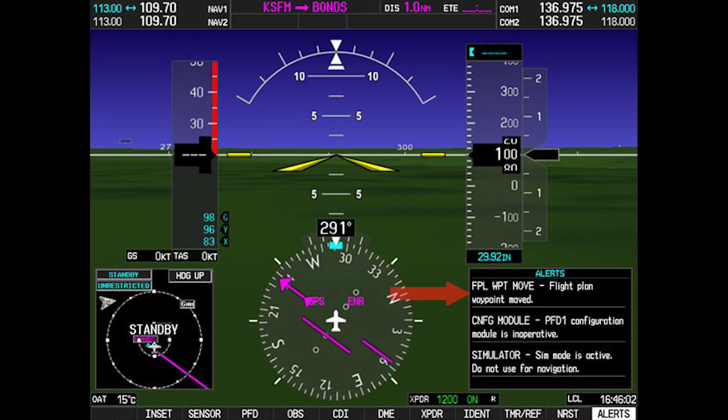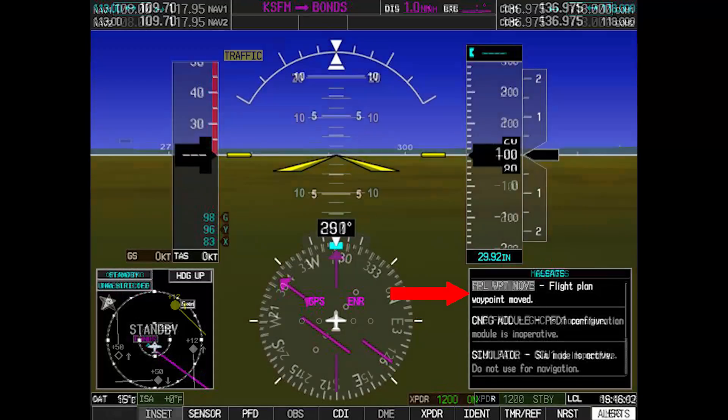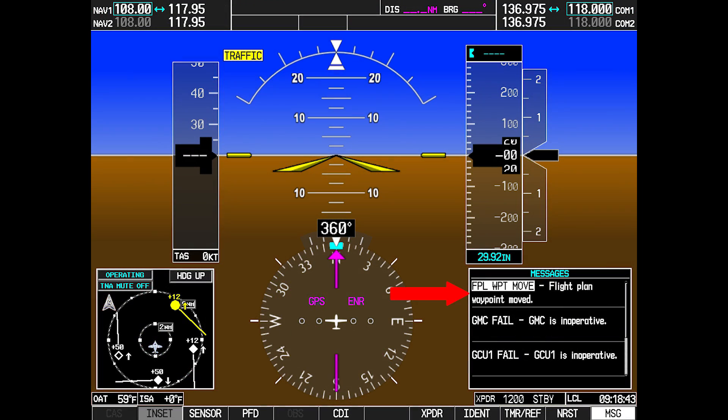The flight plan waypoint move system message will illuminate if a waypoint coordinate has changed due to a new navigation database update.